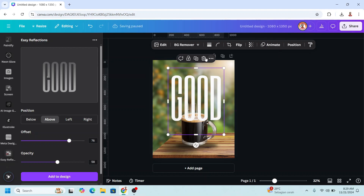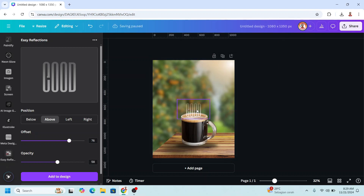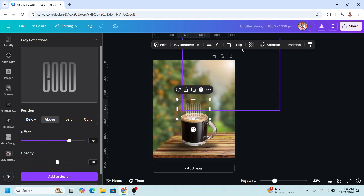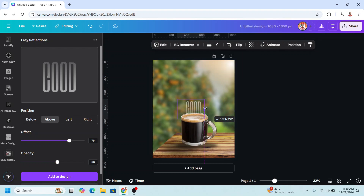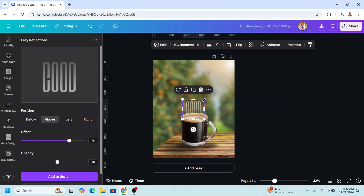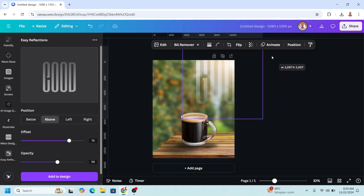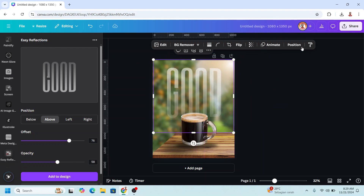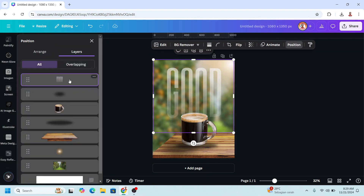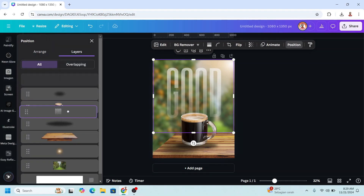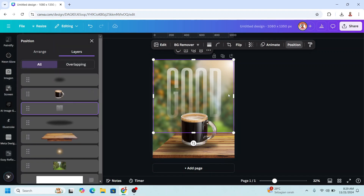Remove this text, then click the text from easy reflection and flip it vertically. I will crop it, increase the size, go to position, layers, and send it behind the glass.